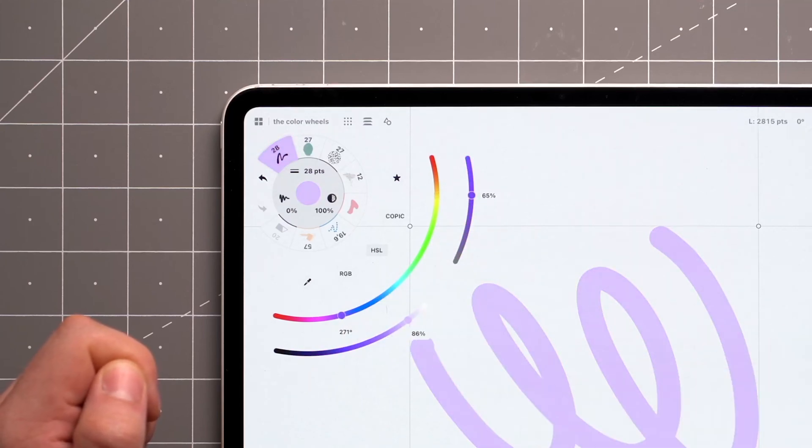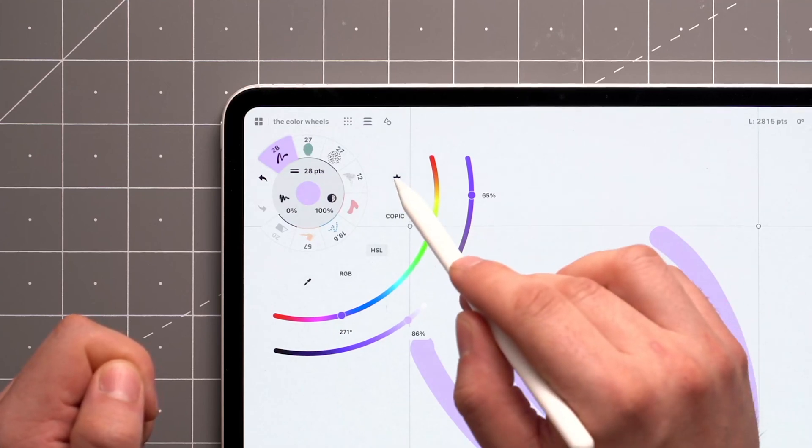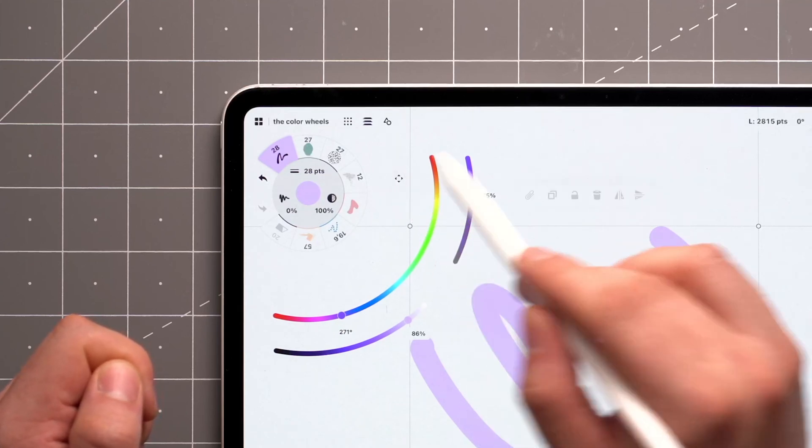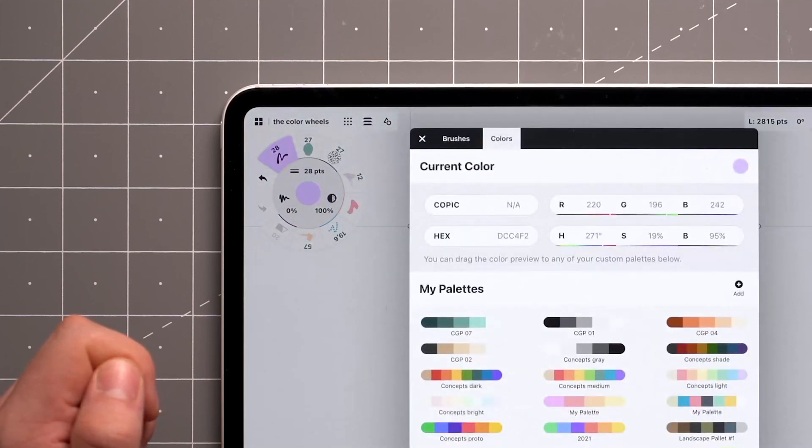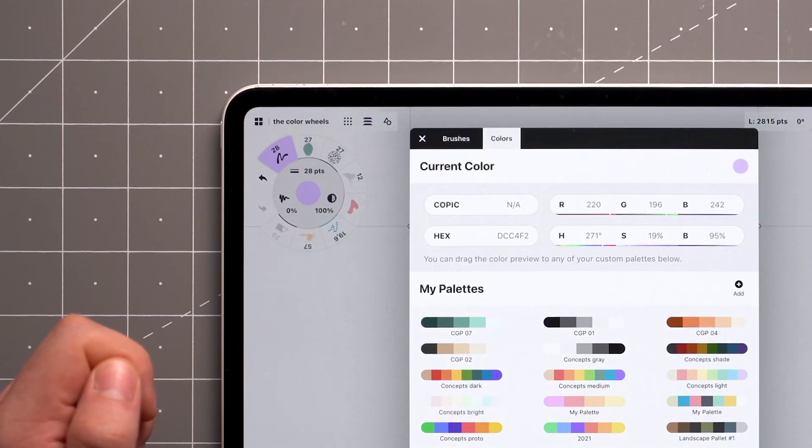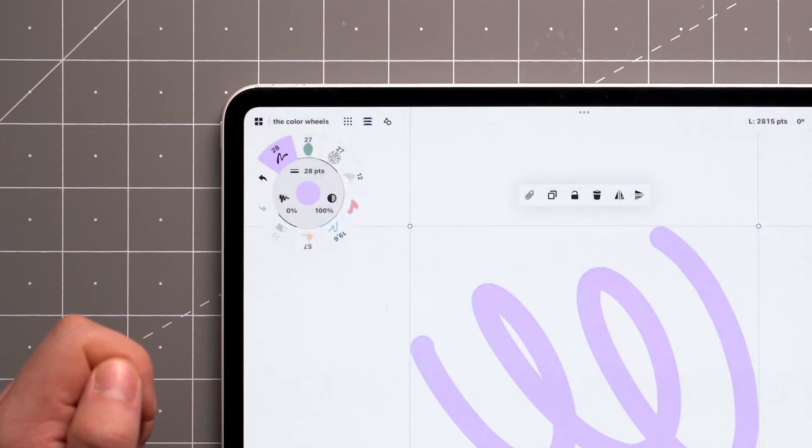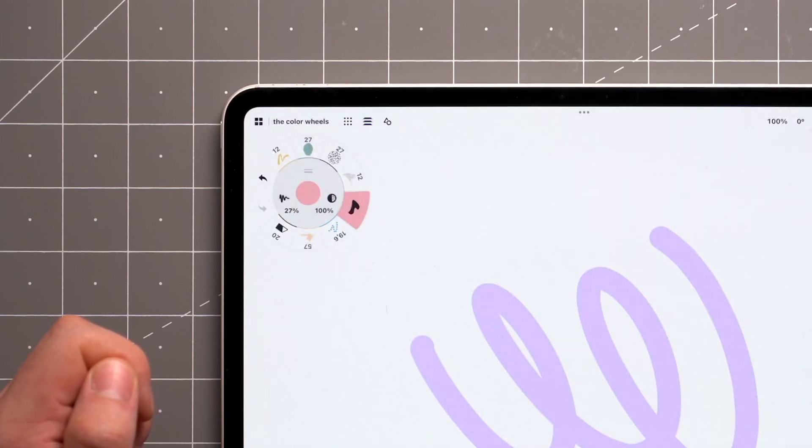On iOS, you'll also find the star icon above that, which opens the Color Palettes menu. We'll be bringing this to Android and Windows soon, and we'll cover it in another video.